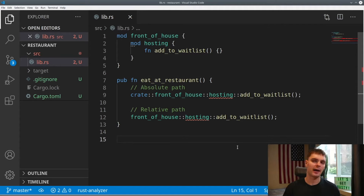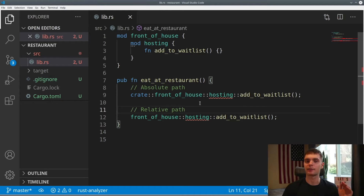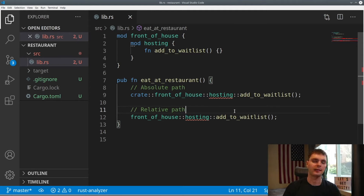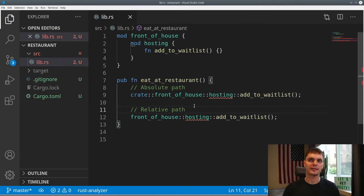In Rust, a path could either be an absolute path or a relative path. Paths are specified using identifiers separated by double colon. Here we have an absolute path, and it starts at the root of our module tree with crate. Inside of crate, we reference front_of_house, and then hosting, and then finally our function. Relative paths start from the current module. So in this example, our function eat_at_restaurant is inside of the crate module, which means we can start with front_of_house, then reference hosting, and then our function.